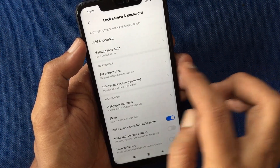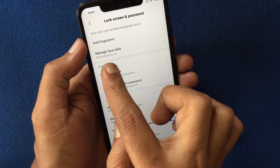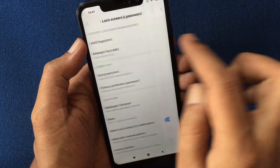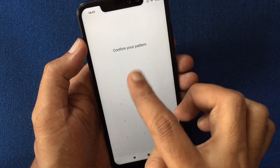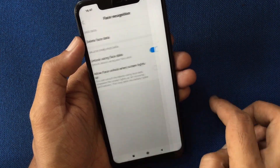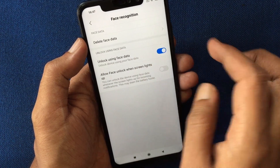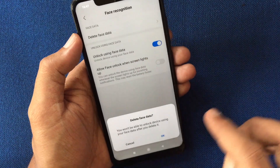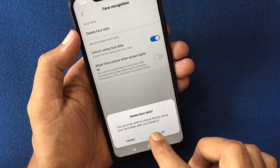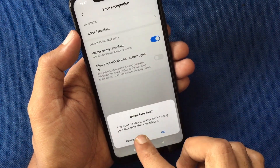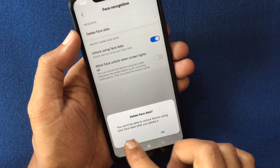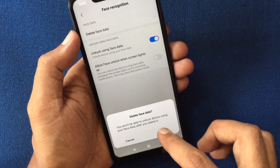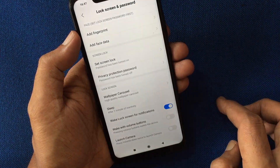Face unlock is on. Tap on Manage Face Data. Confirm your pin or pattern. Under Face Data, tap on Delete Face Data. You would not be able to unlock the device using face data after you delete it.